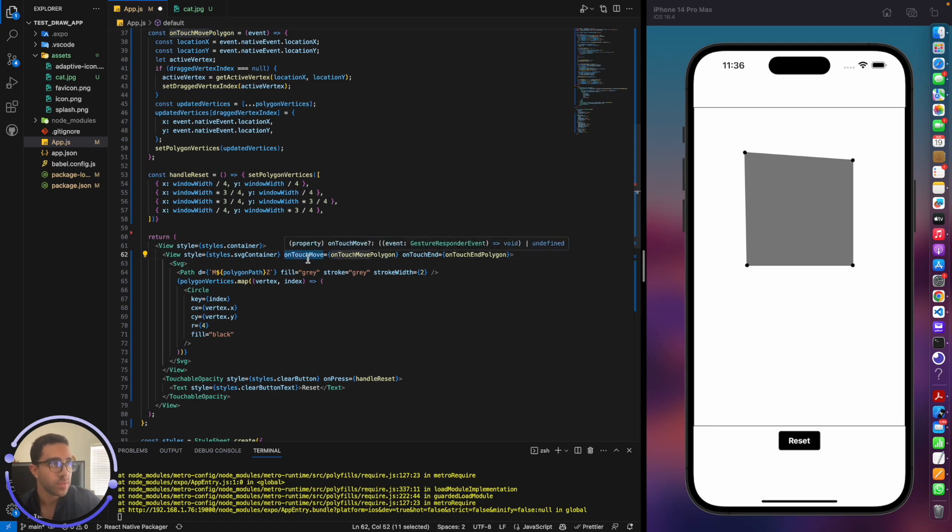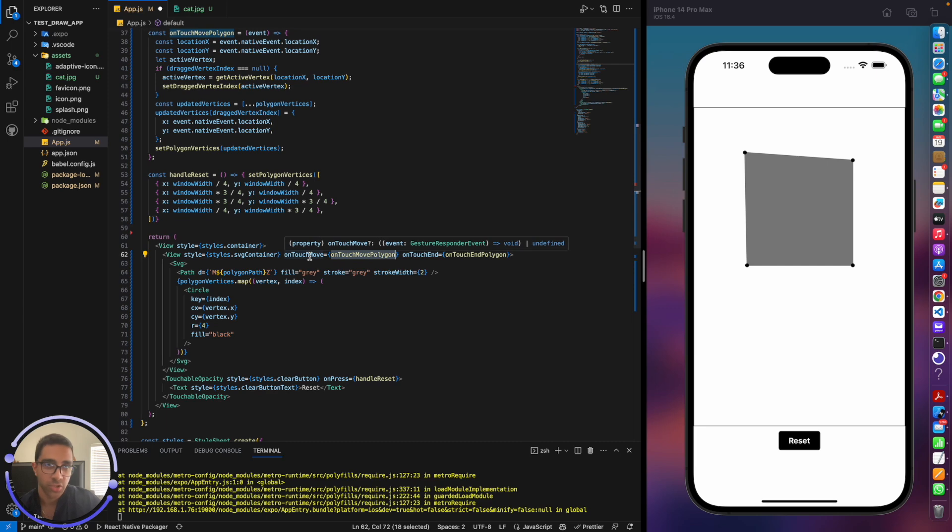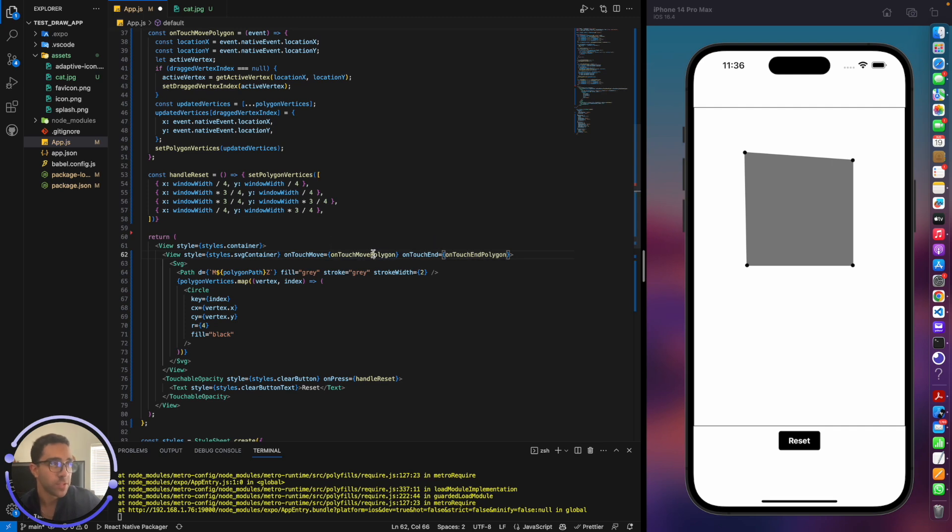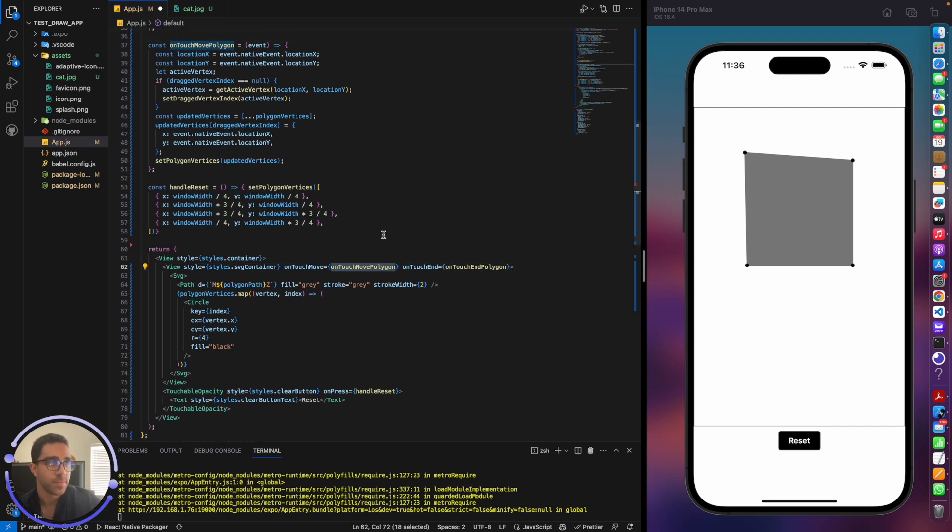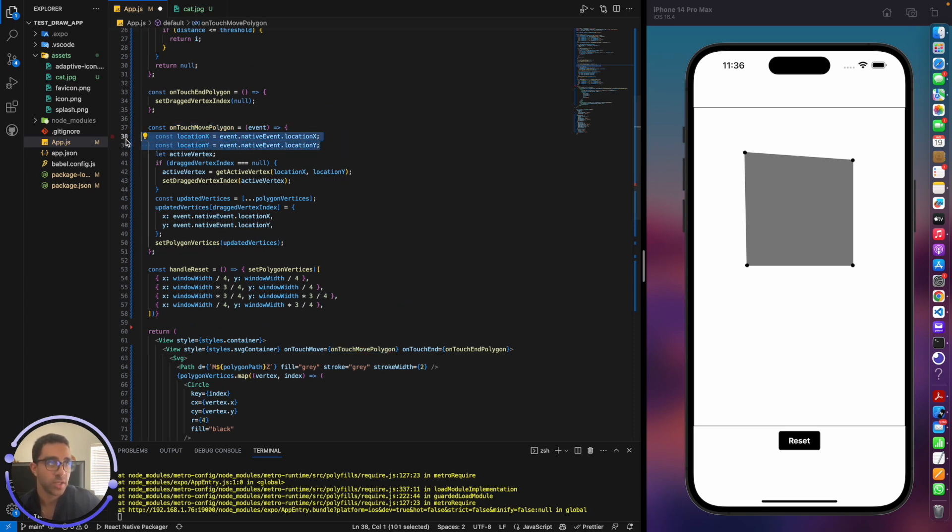We have on-touch move, and we have on-touch end. The first function is calling the on-touch move polygon function. So this is the function that's triggered when we click onto the screen. It's telling React to do something when the user clicks on the screen. Otherwise, once they let go of the screen, it's going to trigger the on-touch end polygon.